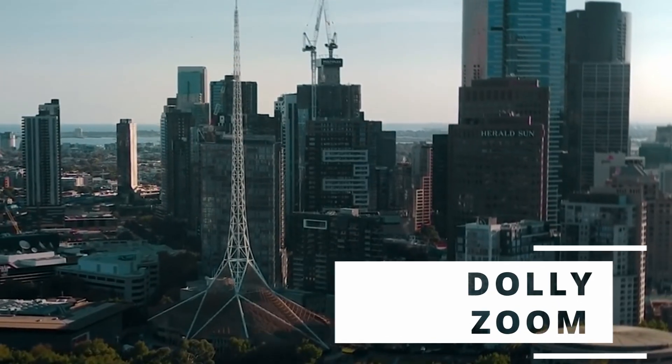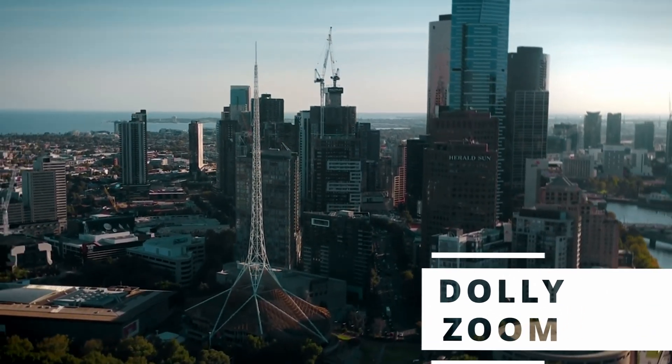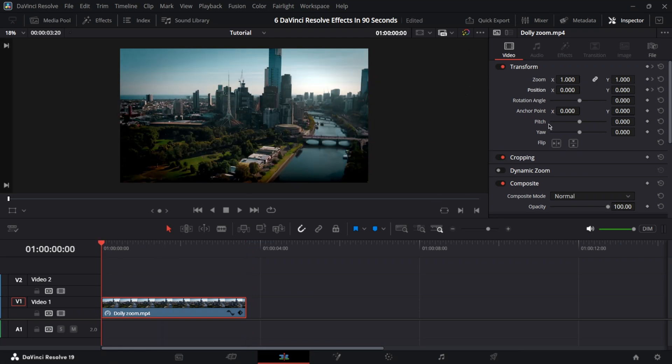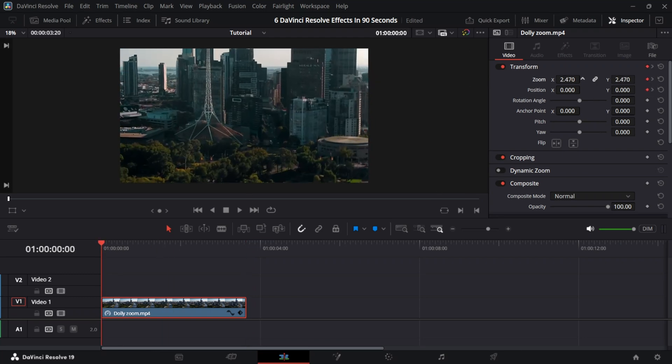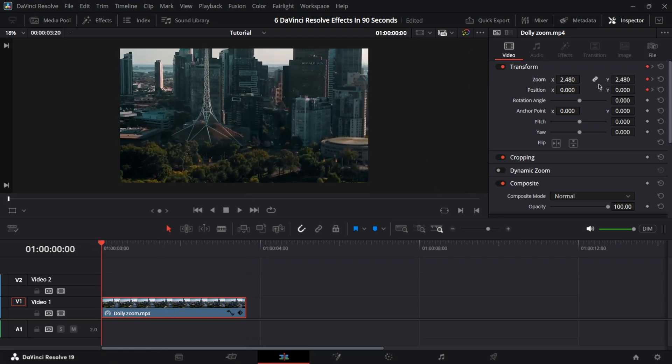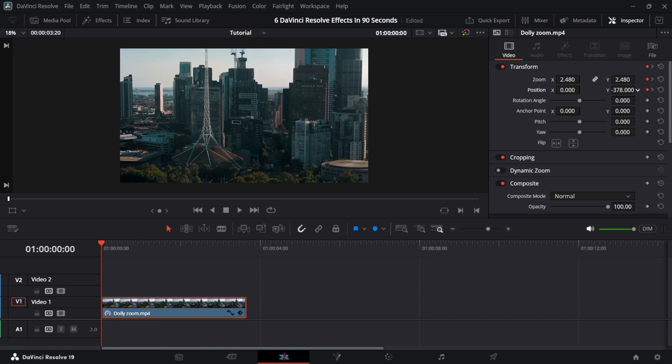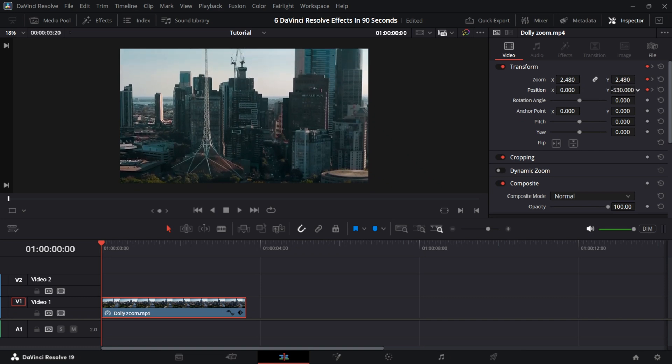Dolly zoom. Make sure the clip is zooming in. Add two keyframes at the end and two at the start. Change the zoom and position values until the subject is similar to the one at the end of the clip.